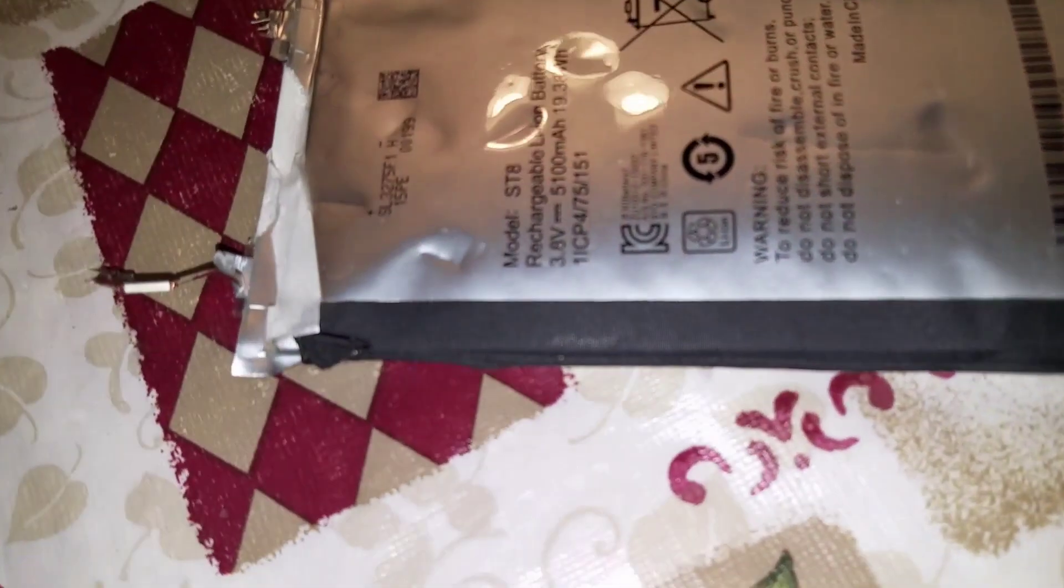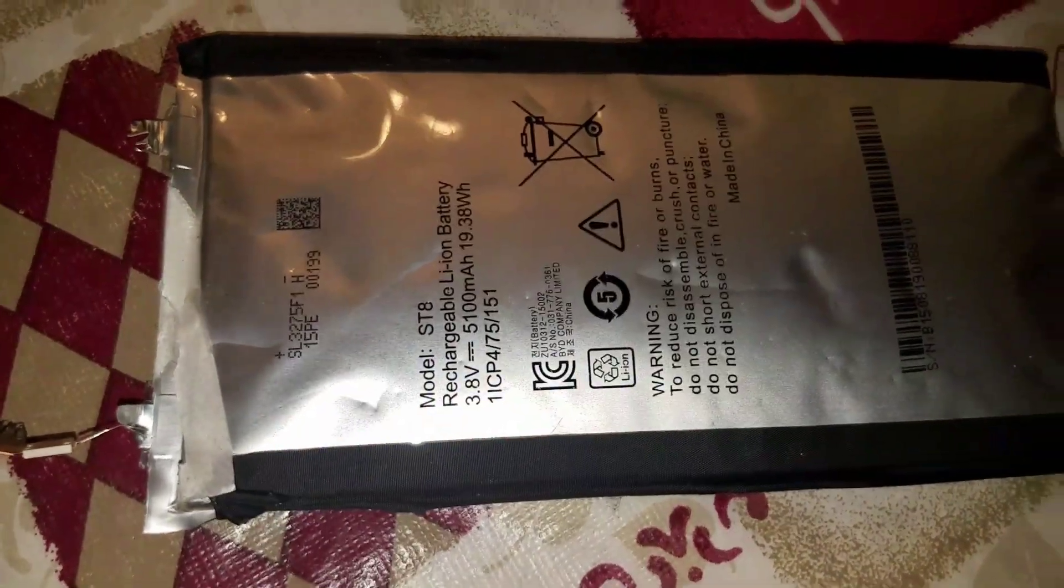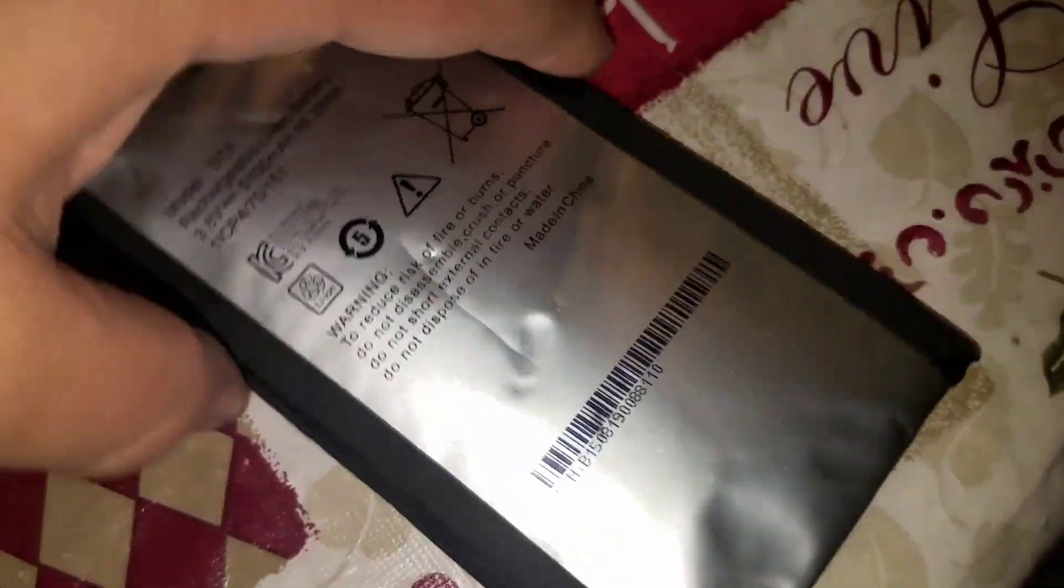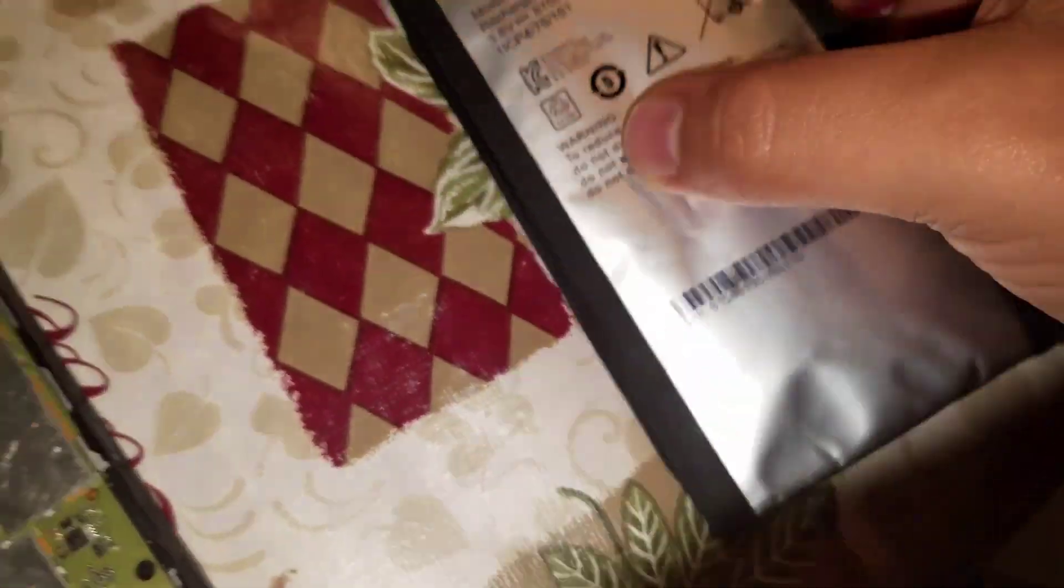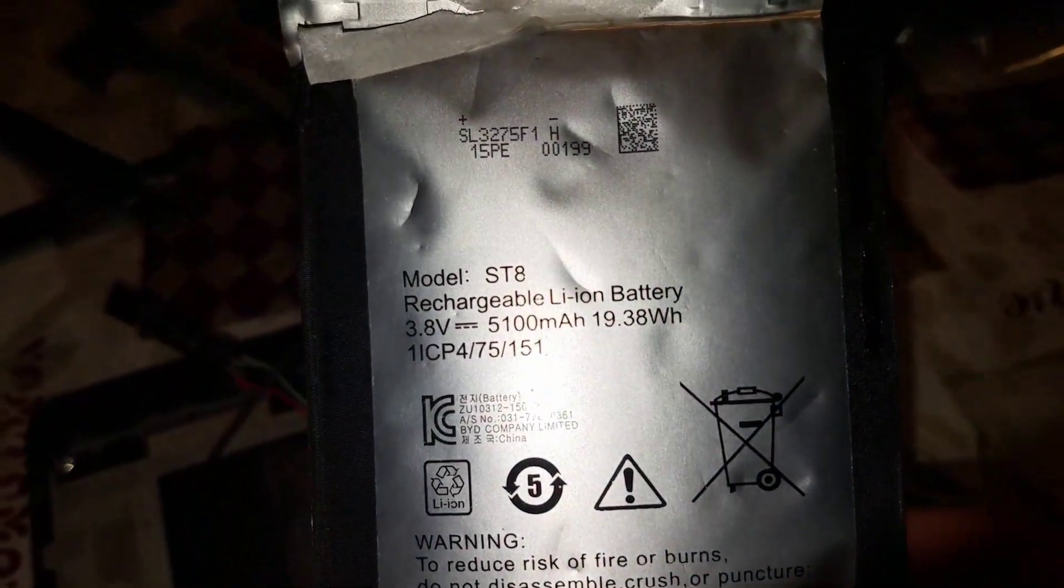This is a replacement battery for the original Shield tablet, the one with the stylus. Here I'm showing you the battery. It has the model number of the original battery.